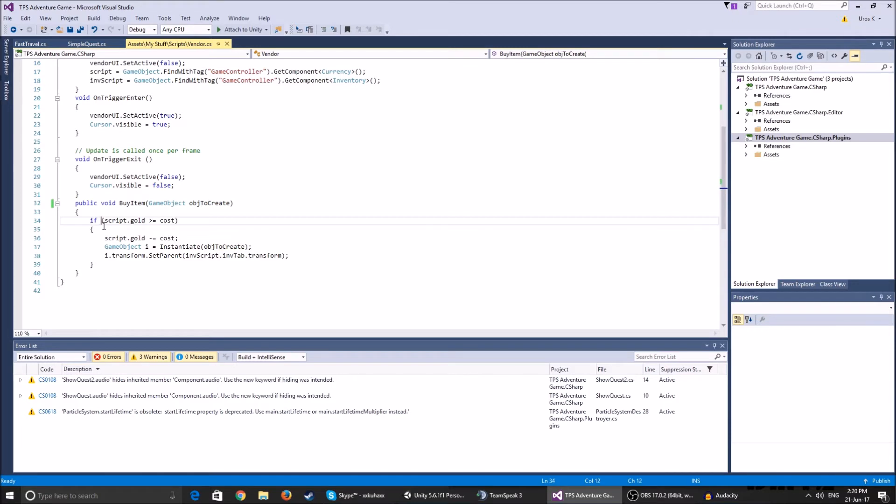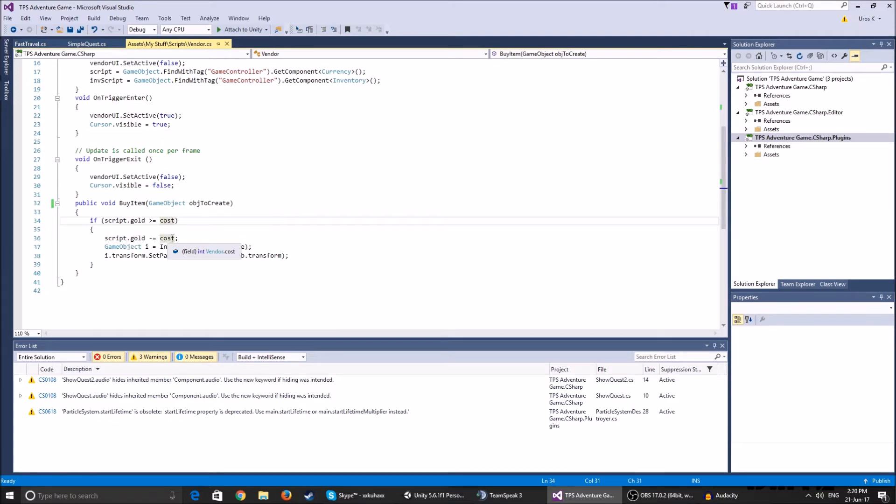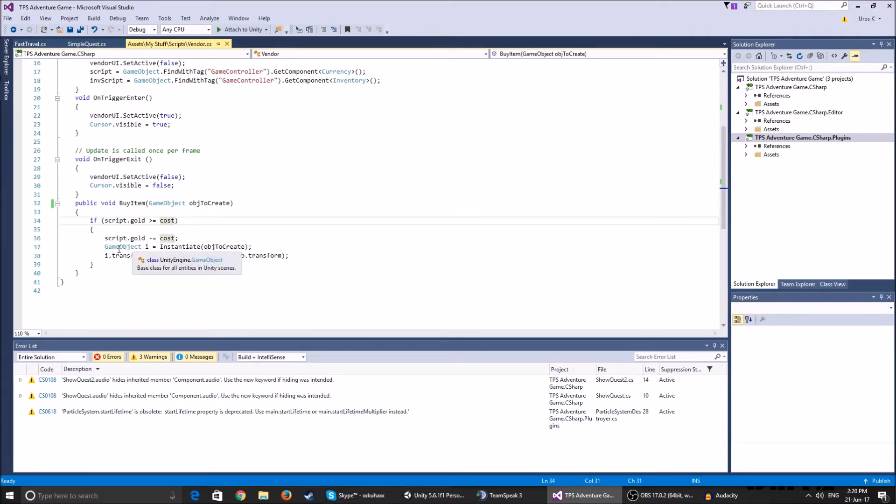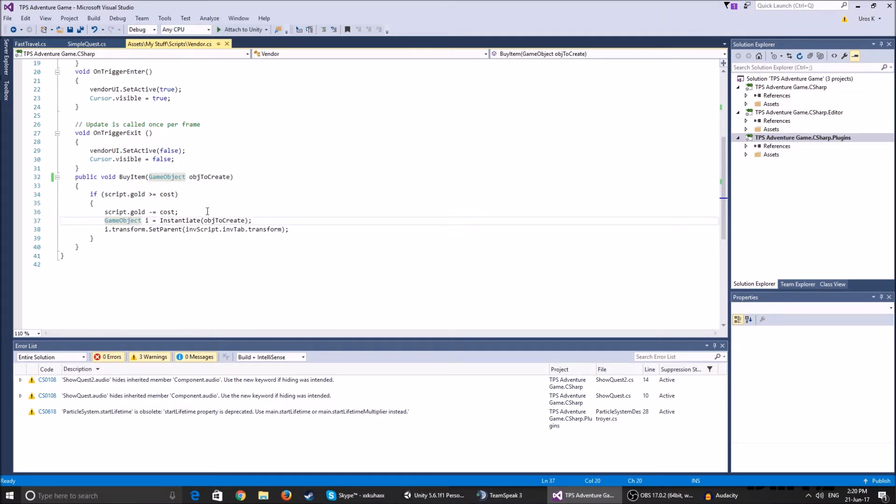So if we check if the script gold is more than or equal to the cost, it's going to get the script gold, it's going to reduce it by the cost and game object.